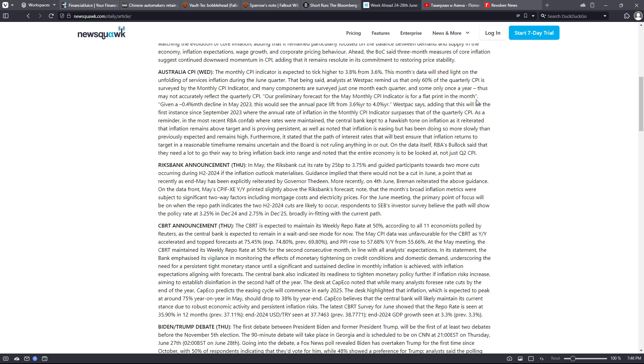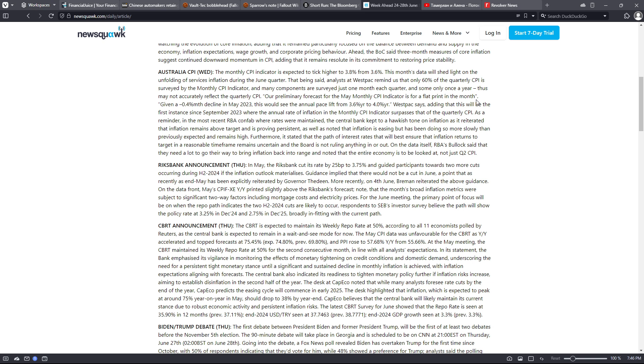Australia CPI Wednesday: The monthly CPI indicator is expected to tick higher from 3.8% to 3.6%. This month's data will shed light on the unfolding of services inflation during the June quarter. That being said, analysts at Westpac remind us that only 60% of the quarterly CPI is surveyed by the monthly CPI indicator, and many components are surveyed just one month each quarter and some only once a year. Thus may not accurately reflect the quarterly CPI. Quote: Our preliminary forecast for the May monthly CPI indicator is for a flat print in the month, given a -0.4% month decline in May 2023. This would see the annual pace lift from 3.6% a year to 4.4% a year, Westpac says.